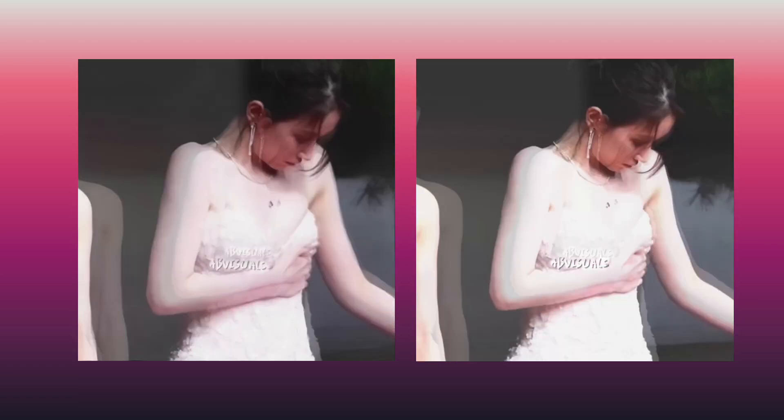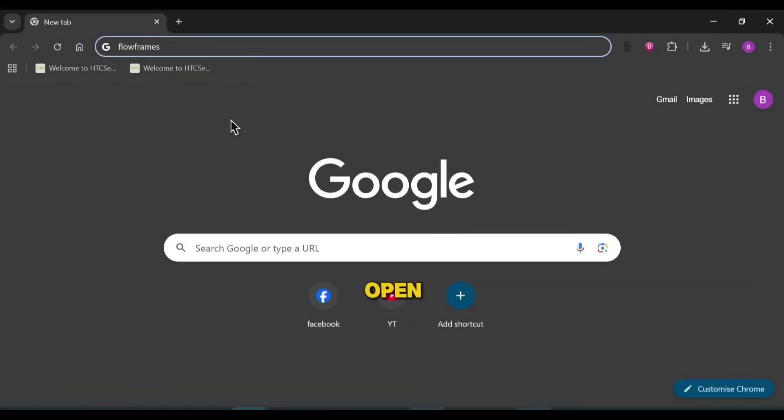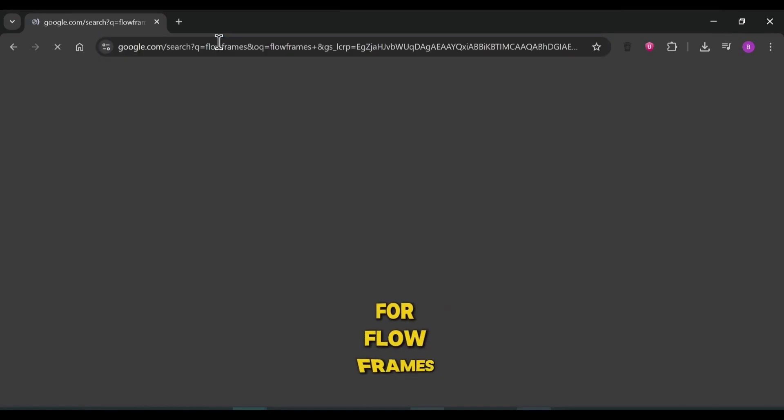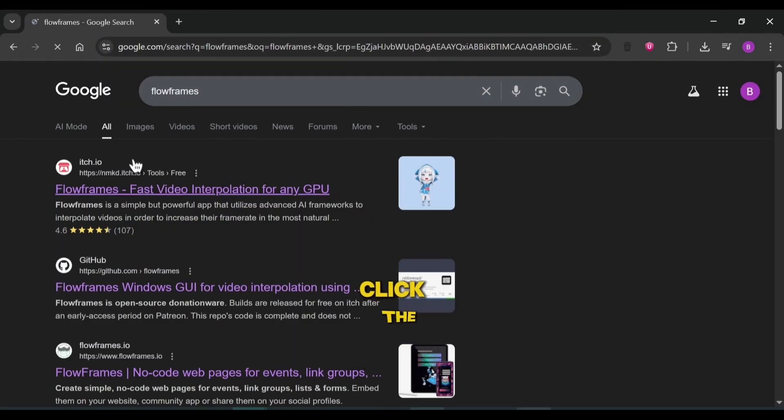So, let's start. Open browser and search for Flow Frames. Click the first link.